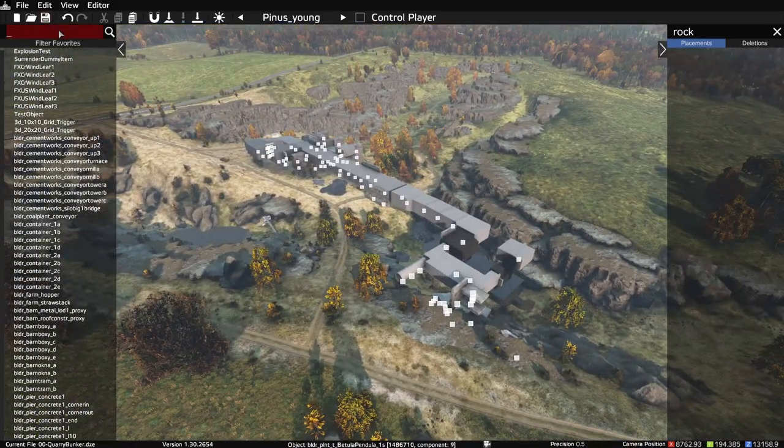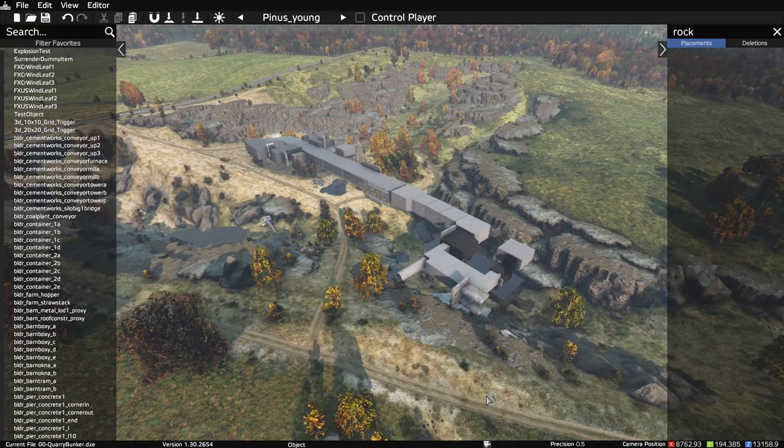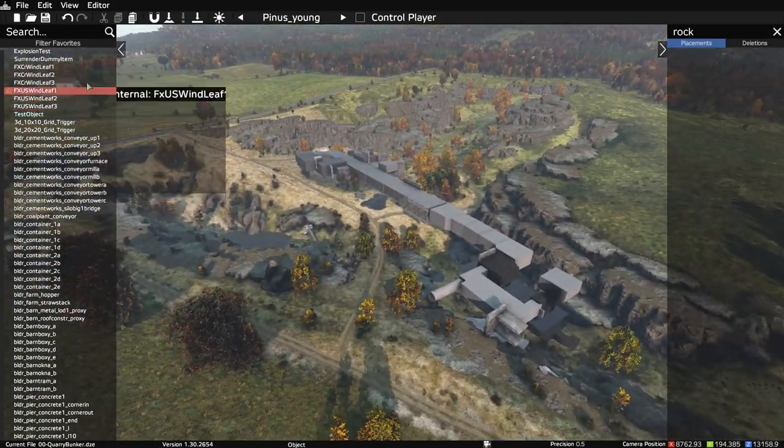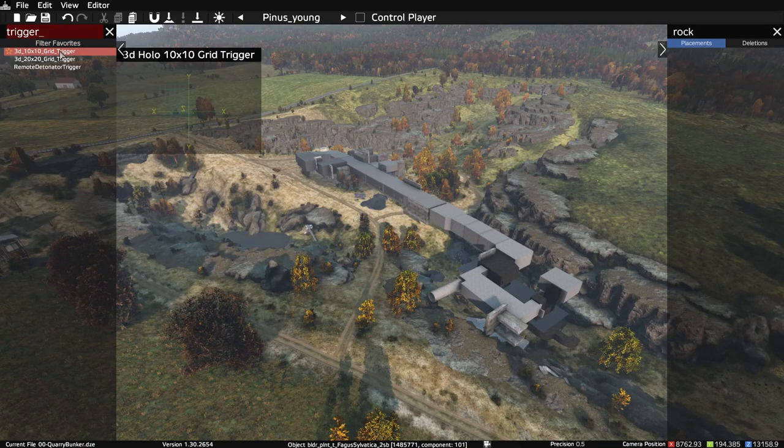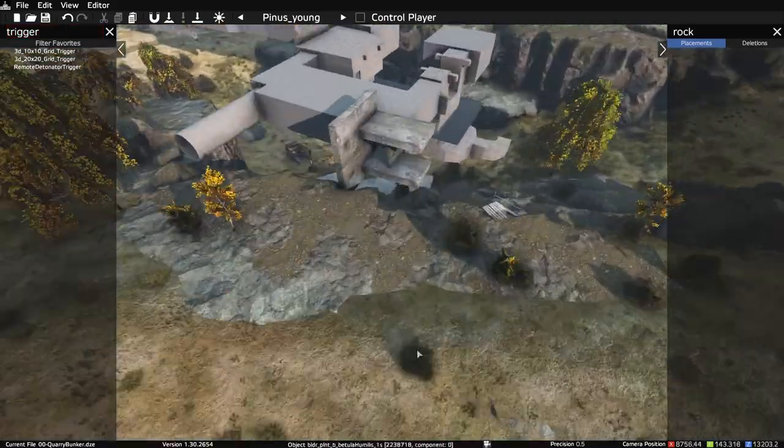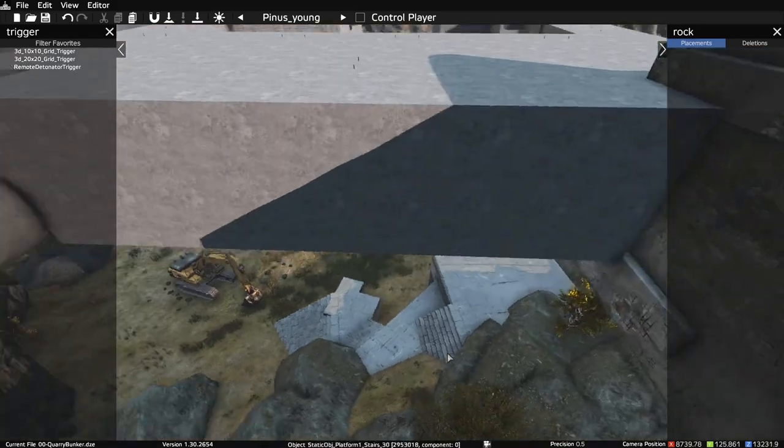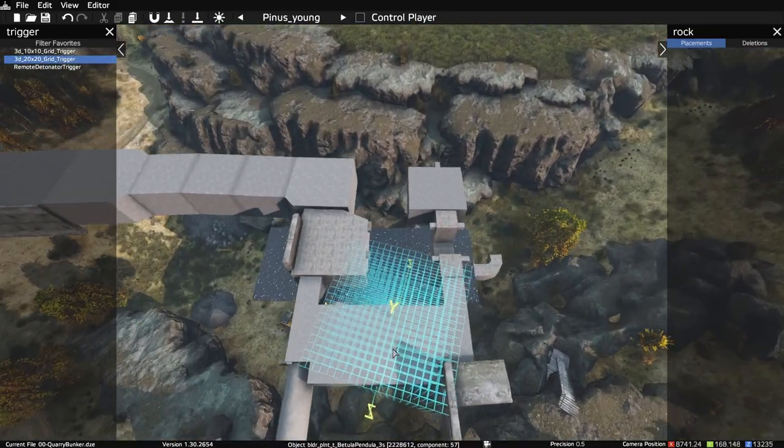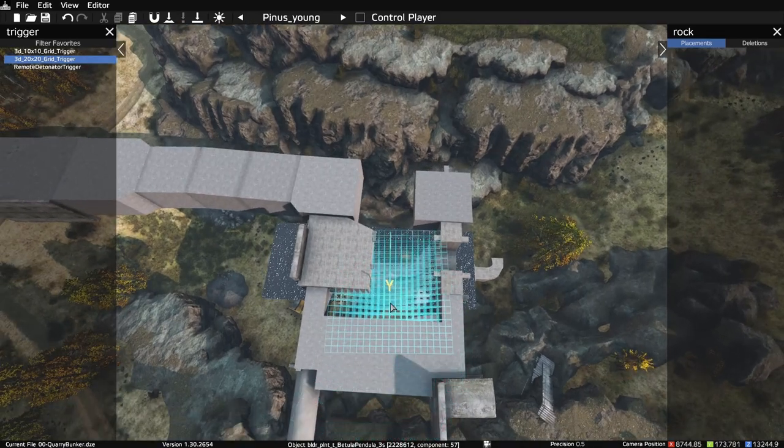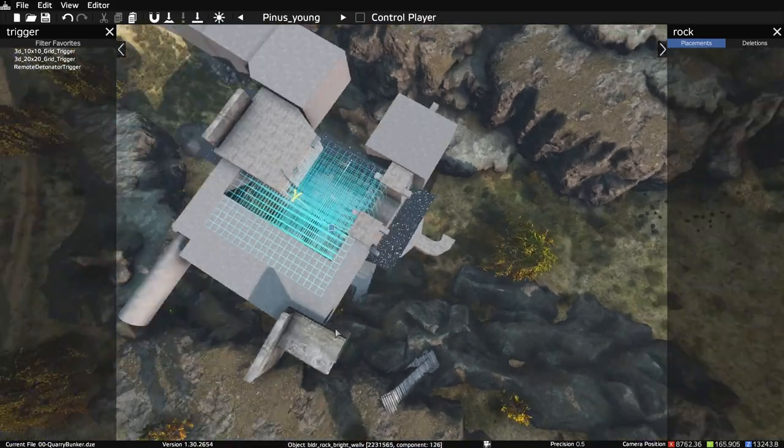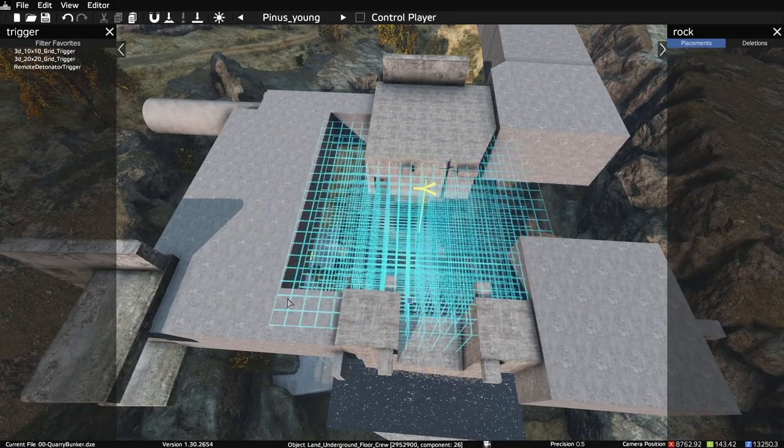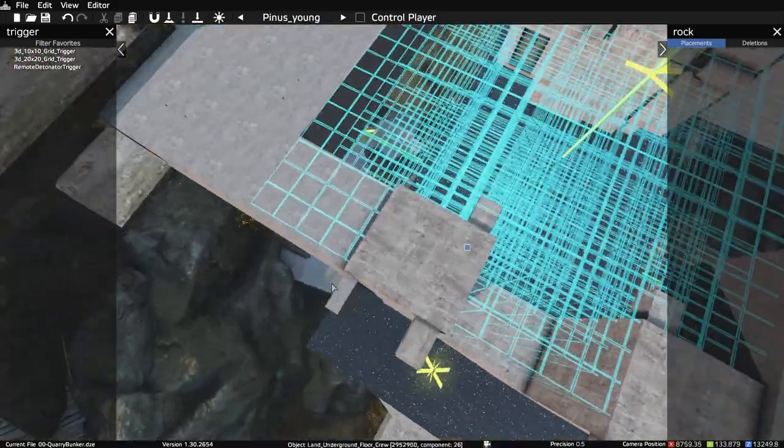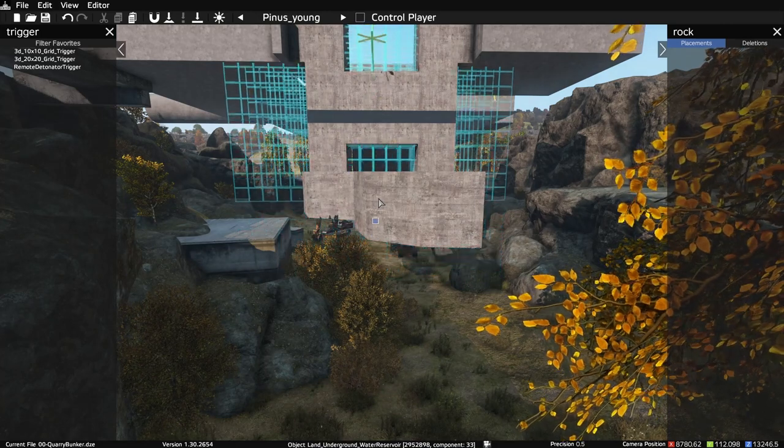To get started, you're going to go up here to your items list. Actually, reverse. What we're going to do here is lock these down so that I don't mess my stuff up. We're going to look up trigger and that's going to bring us a couple grid options. A 20 by 20 and a 10 by 10. So if you have something large like this, it kind of gives you a starting point. So for something this large down here, I'm going to use the 20 by 20. And you want to kind of center it up best you can. That way you can get an accurate reading of the area.